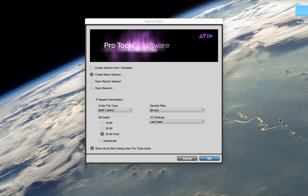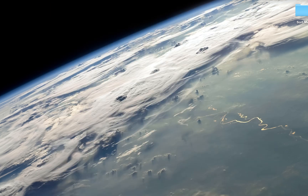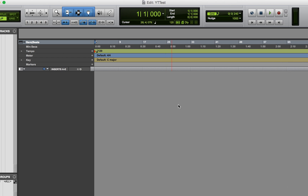I'm just going to create a blank session. You can pick file type — I always pick Wave. You can pick sample rate; I've talked about sample rate and bit depth in previous videos, so check those out if you want to learn more. I do like to check interleaved, and I'm just going to create a session here.